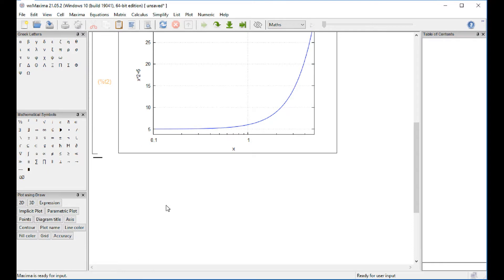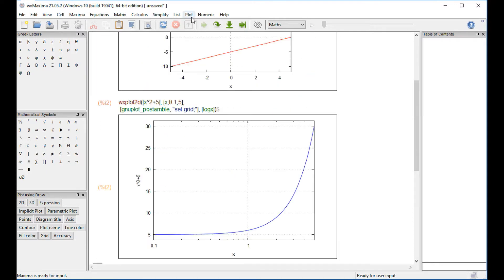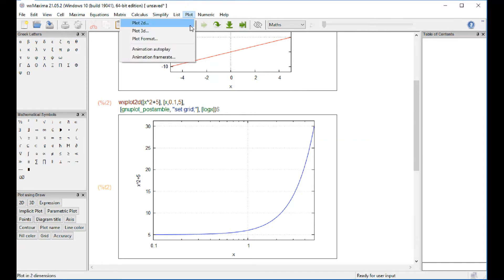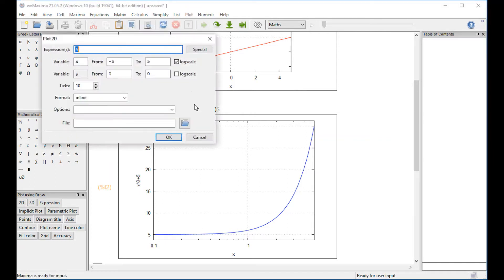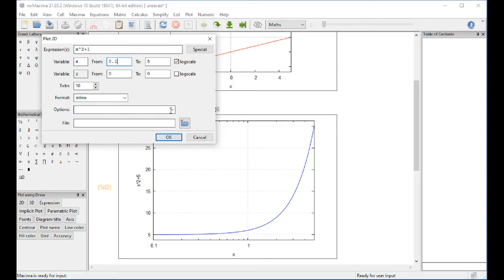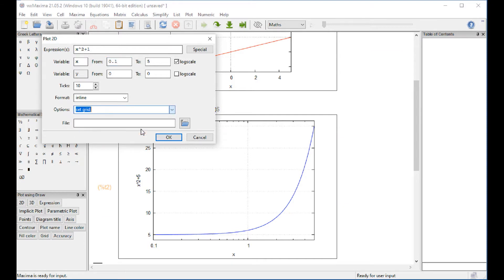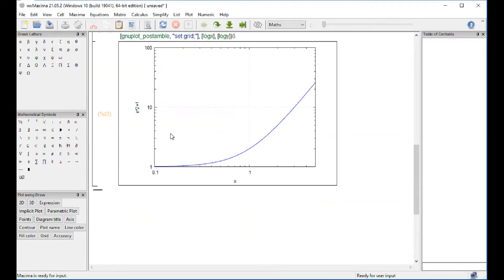Now, let's try the same thing again. Starting from 0.1 to 5. Inline options. Set grid. And we're going to do a log scale in both. And so you get that.